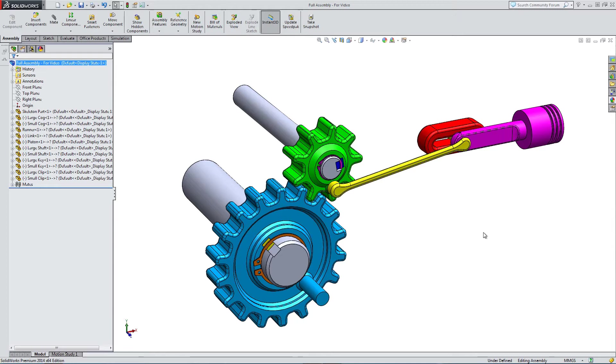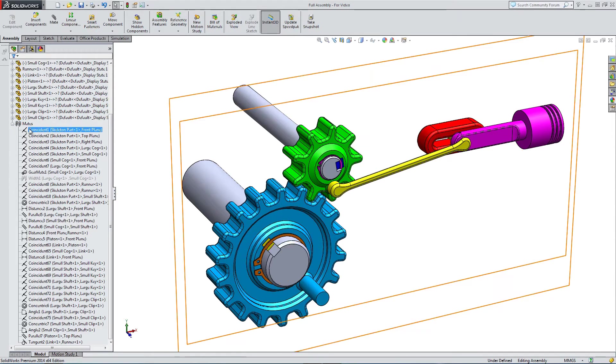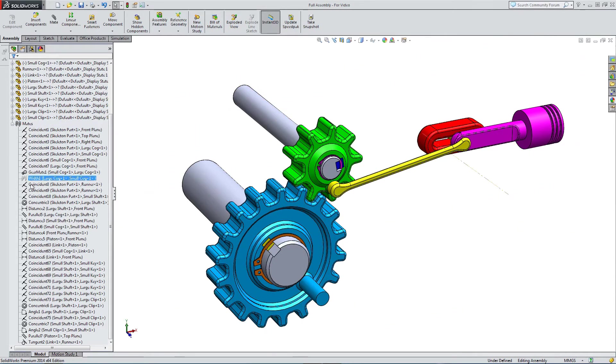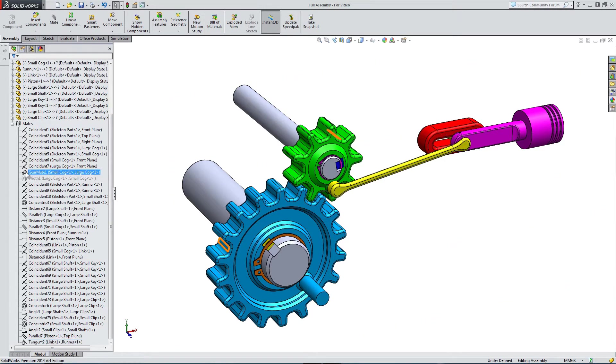Here we've got a mechanism with a piston, and I've got a bunch of mates that allow this mechanism to work, but I haven't yet run a motion study. In the mates I've put together, I've not really put any advanced mates in, and I've done that on purpose, apart from this gear mate.